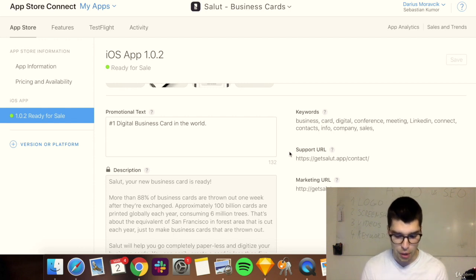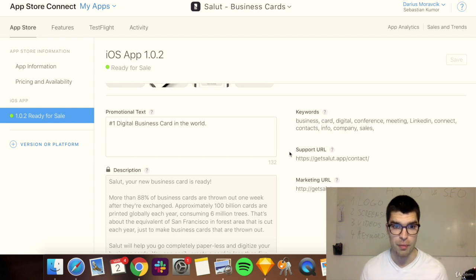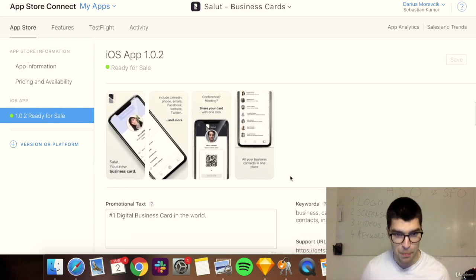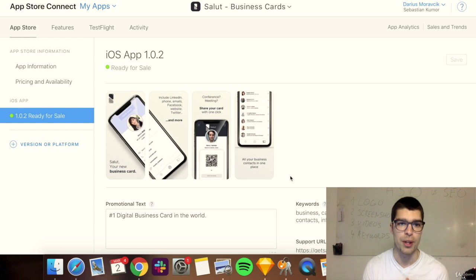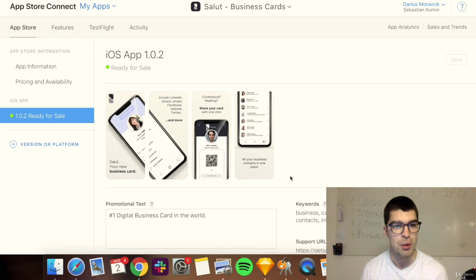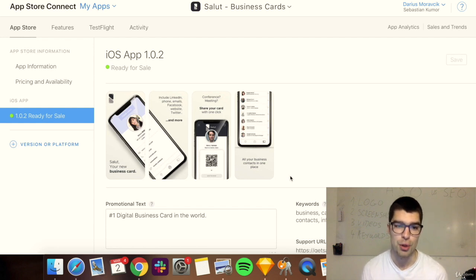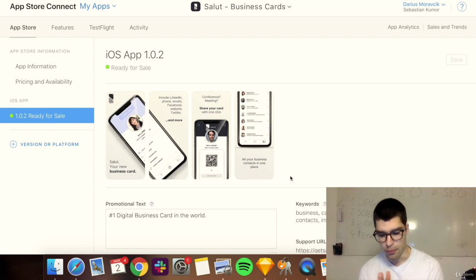The first concept to understand is long tail versus short tail keywords. Short tail keywords are the big, important ones but also very competitive. If I have a business card app and I'm just starting out, I would not go after 'business card' because it's very competitive. Instead I would look at long tail keywords — less competitive ones you can actually rank for, like 'business card design' or 'business card scanner'.